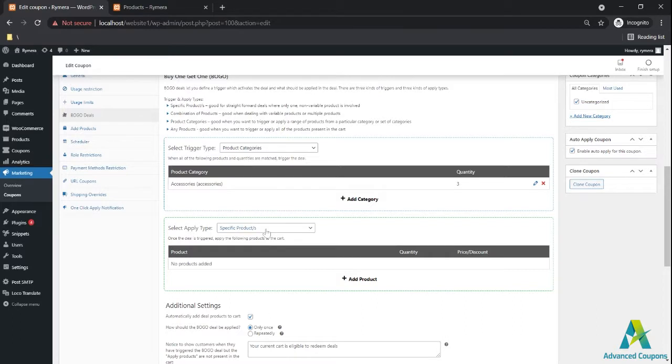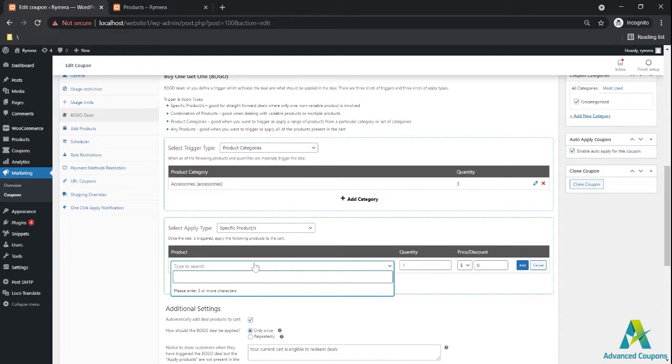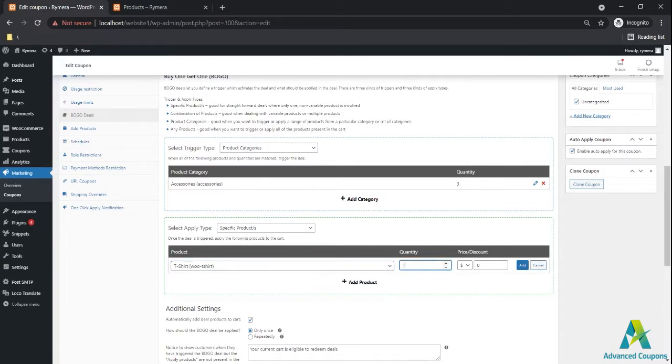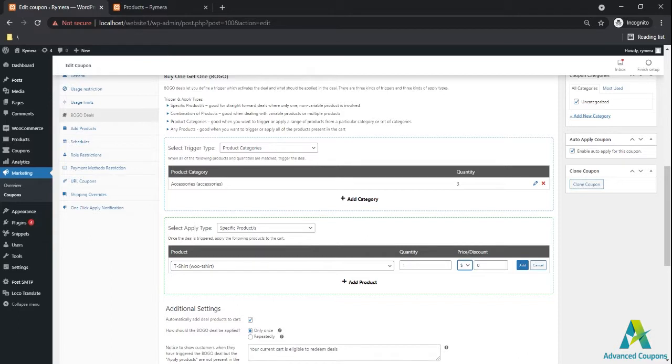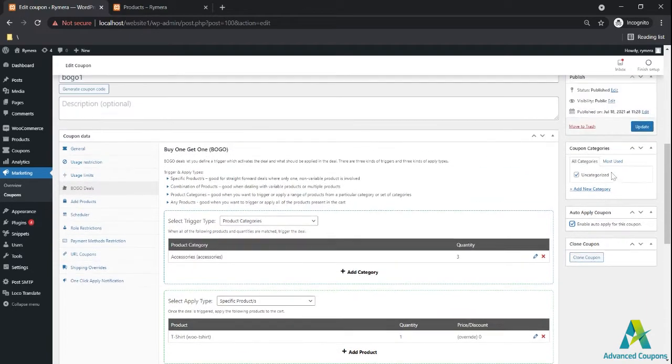I'll be using specific products for the free item. I will be giving a free t-shirt for this deal. So if you bought or if you cart three items from the accessories category, you'll get a free t-shirt. Make sure that the auto-applied coupon is active and update.